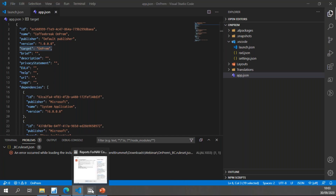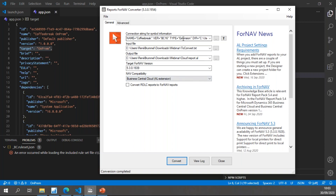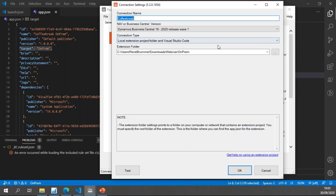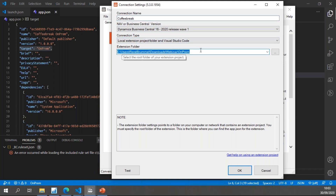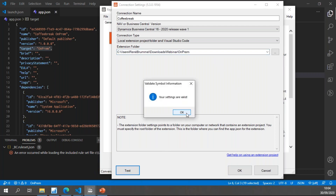Next step is to set up the Fornav converter to convert our files. The first thing we need to do is set a connection string for symbol information. Fornav needs to know which tables and fields we have in the database. I find my connection, named Coffee Break, and set my Business Central version to Business Central 16. My connection type is a local extension project folder in Visual Studio Code, and my extension folder is simply the base folder of my extension. Fornav will find that extension and use any app files in it as the source for table and field information.